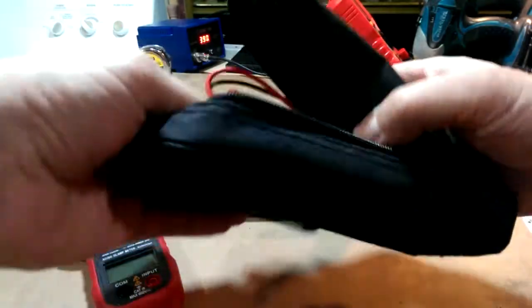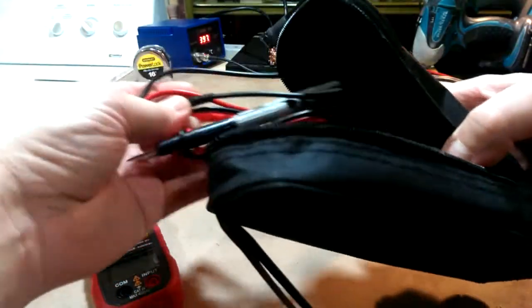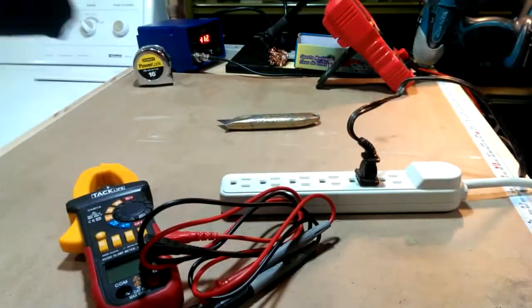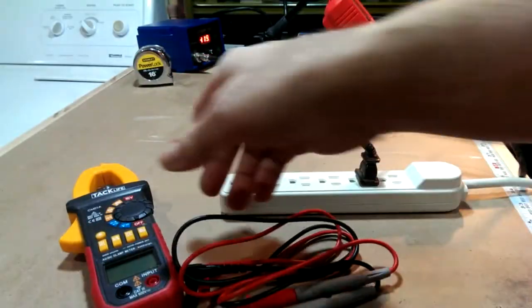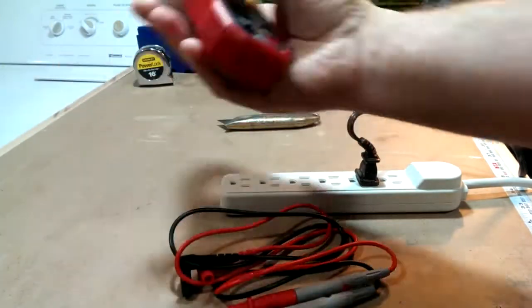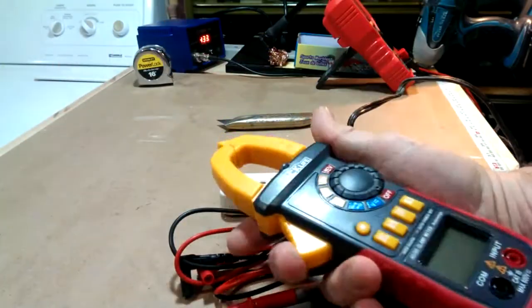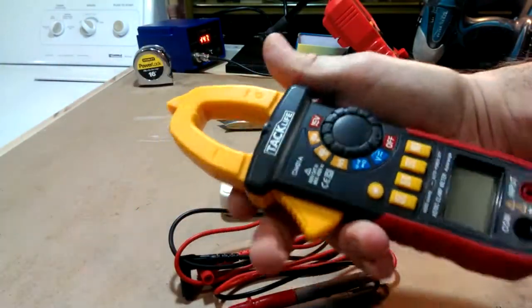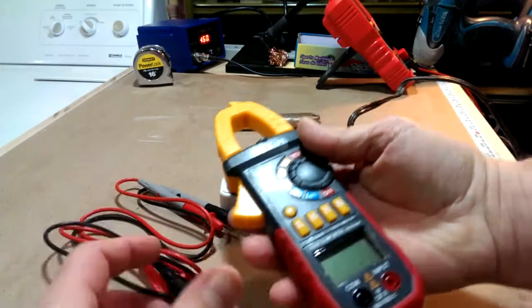It comes with a little carrying bag, a couple of leads, and of course it's a clamp meter for measuring your current.